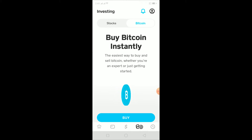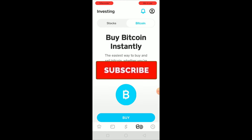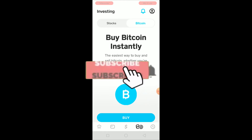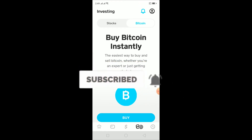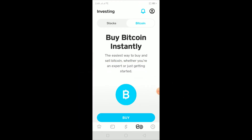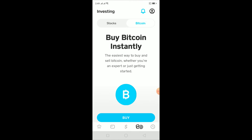Before I move any further, please hit the like and subscribe button with notifications on so you get notified for future videos. If you have any questions related to this video, ask in the comments and I'll be happy to answer. Now, if you have this problem where it says Cash App unable to purchase Bitcoin at this time, here are the fixes.